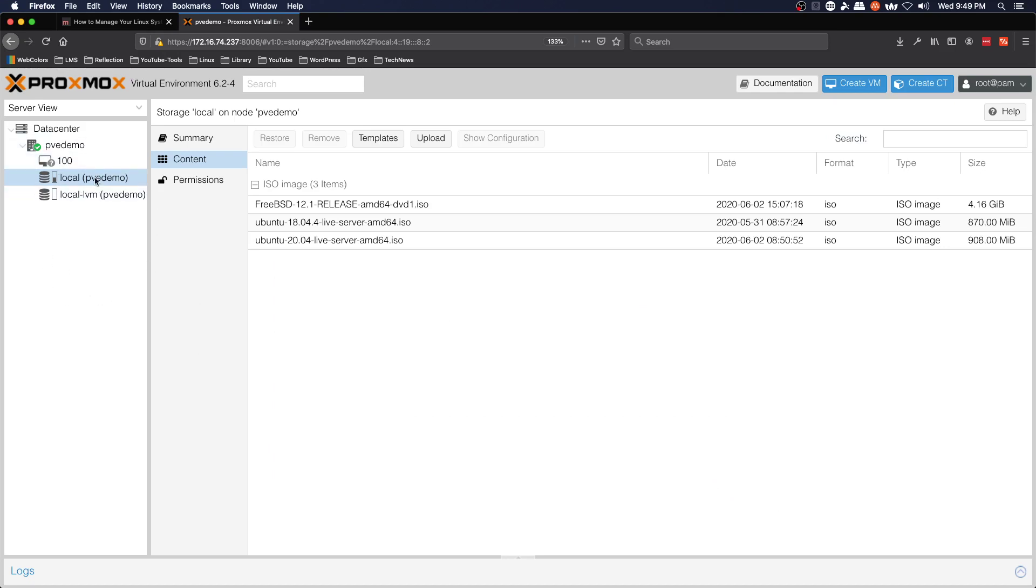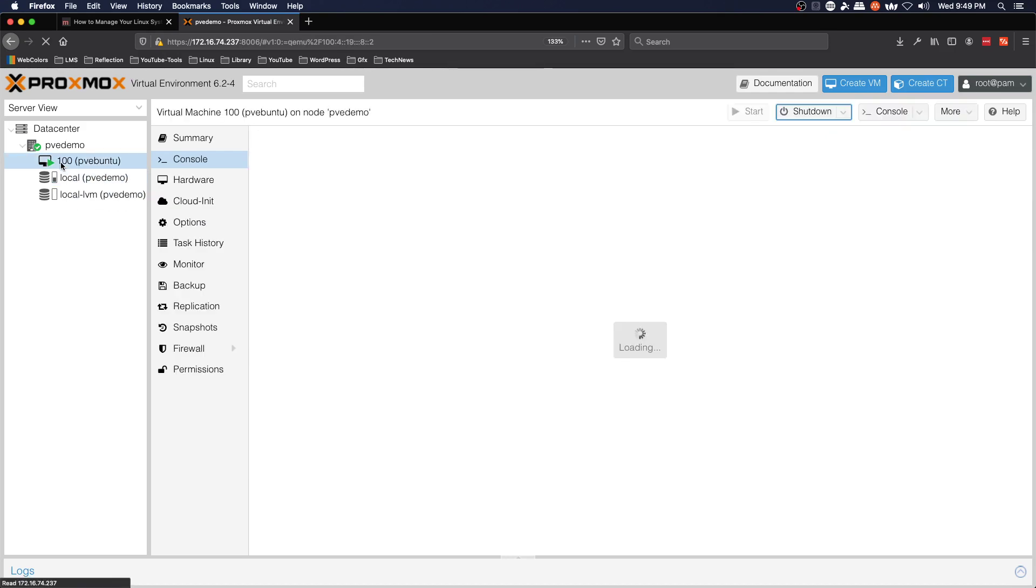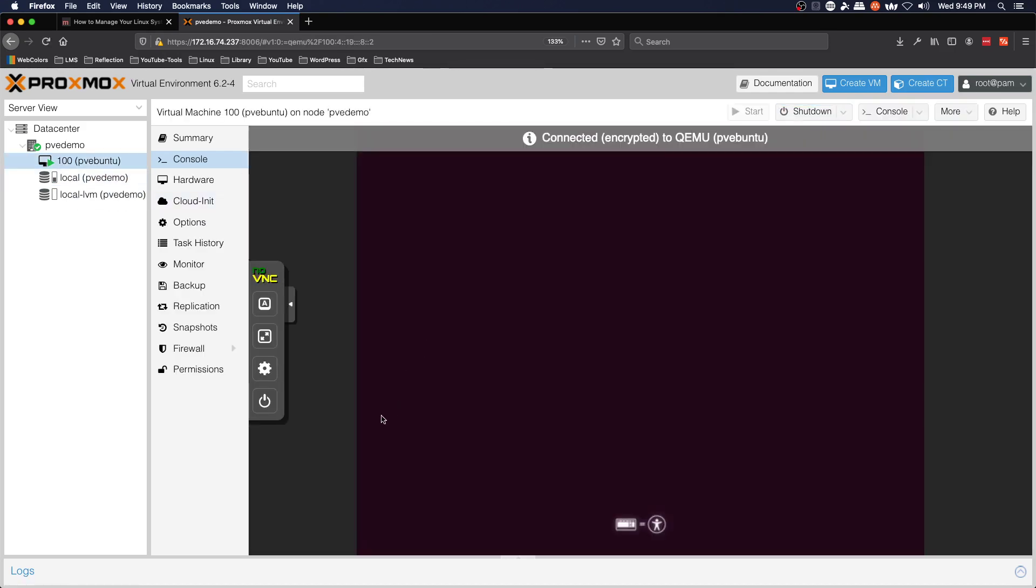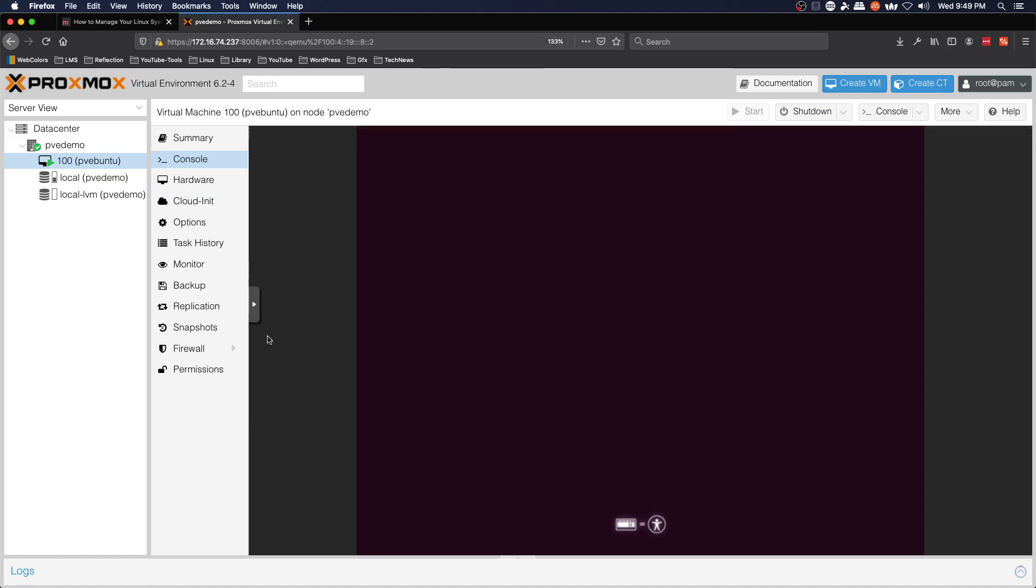We're going to check the box start after created and click finish. And so we see number 100 which is the first VM pop up and we'll go ahead and click on that and it brings up the console and we've got our Ubuntu installer.